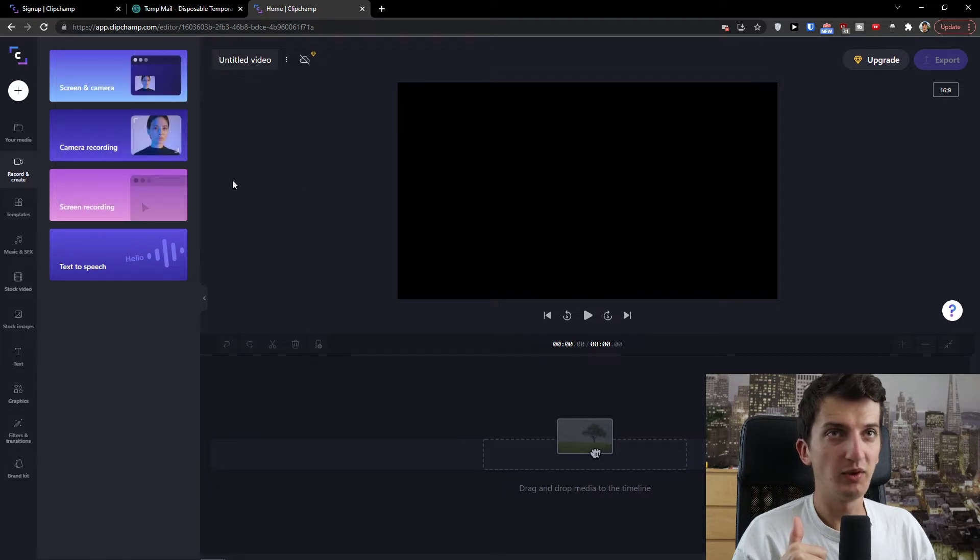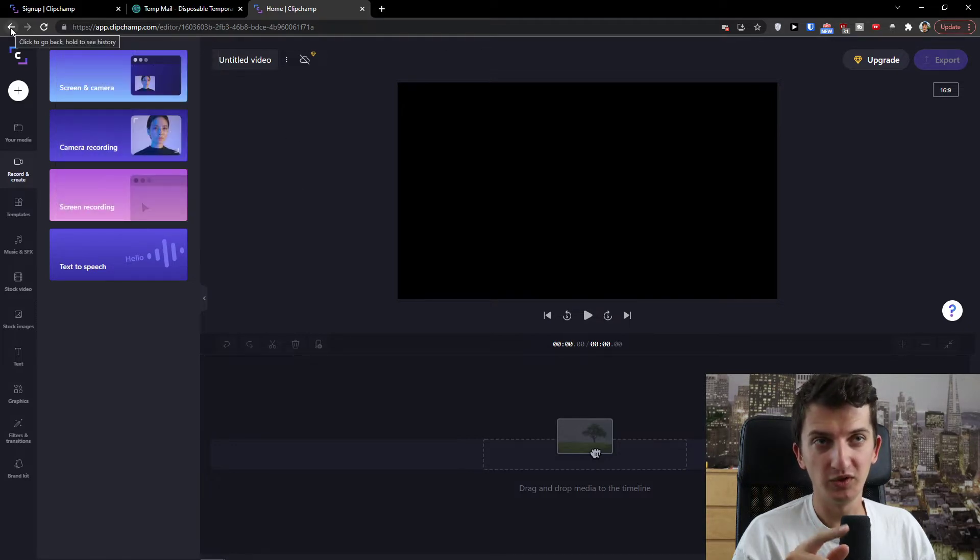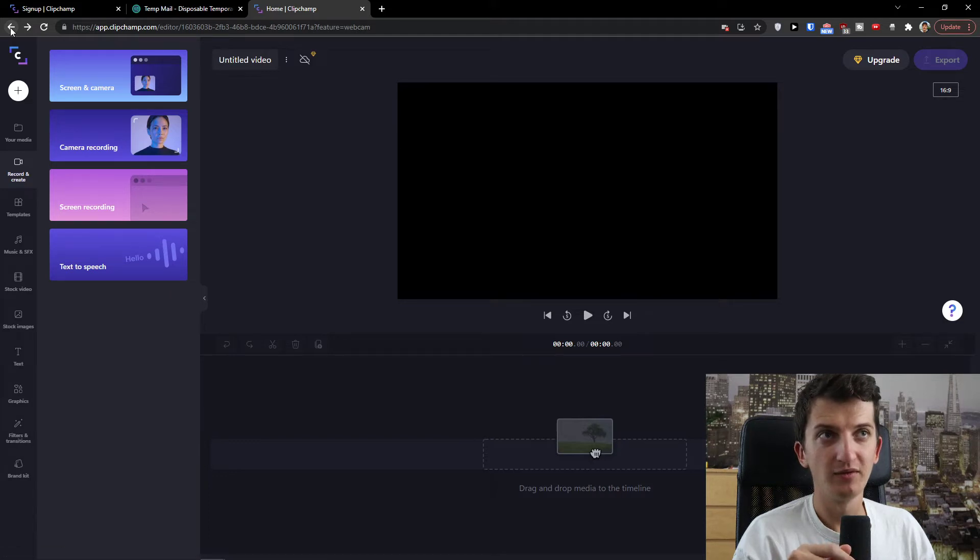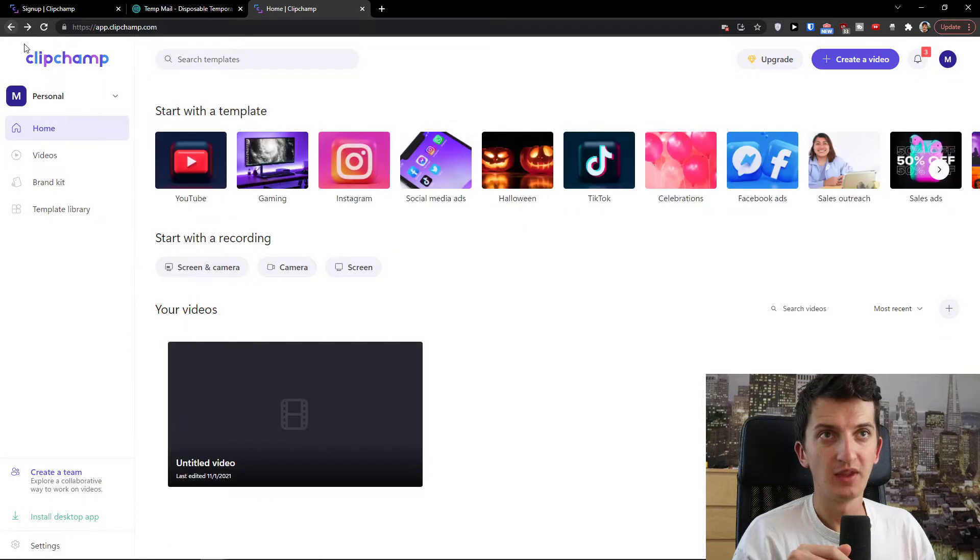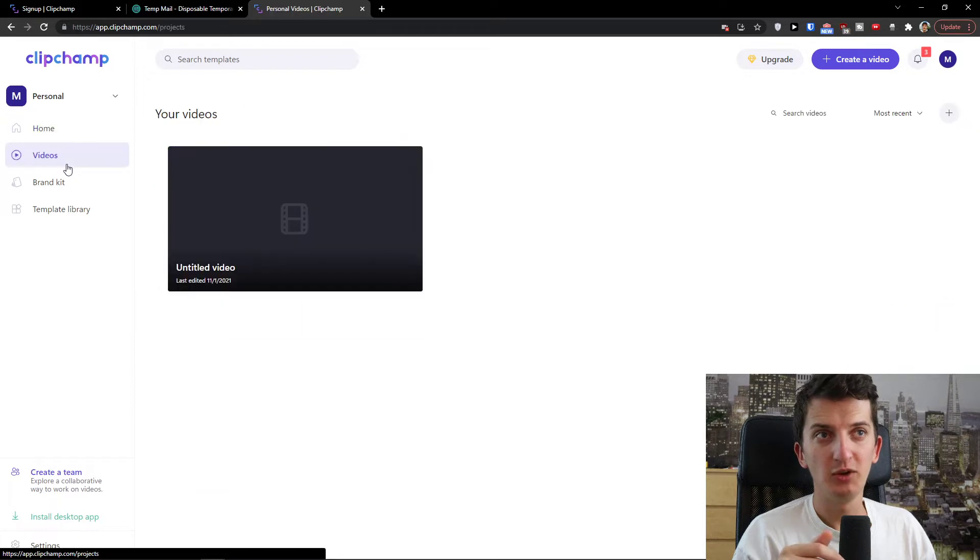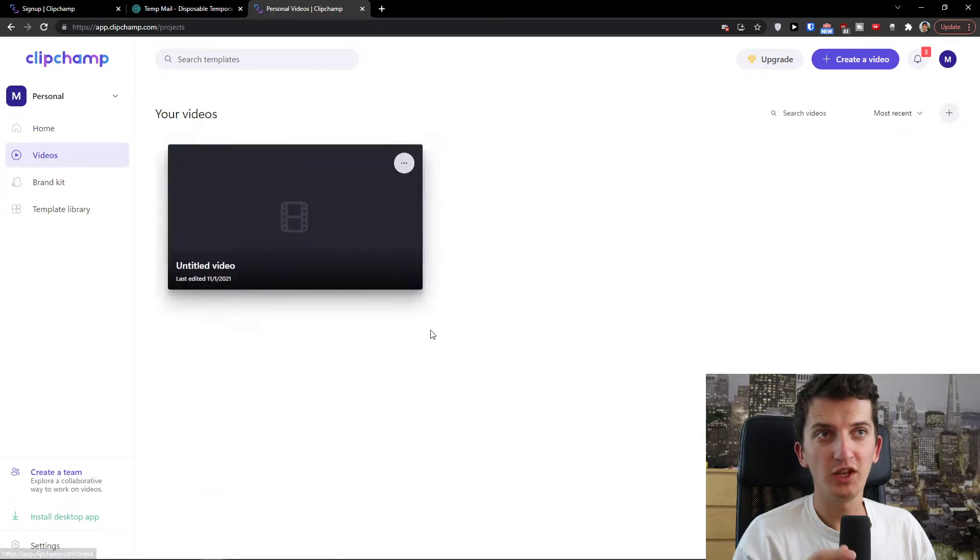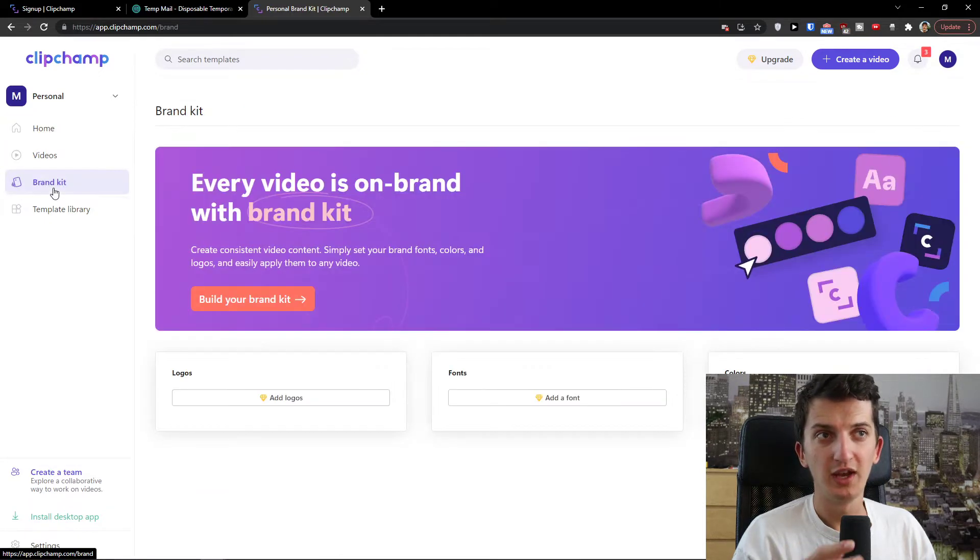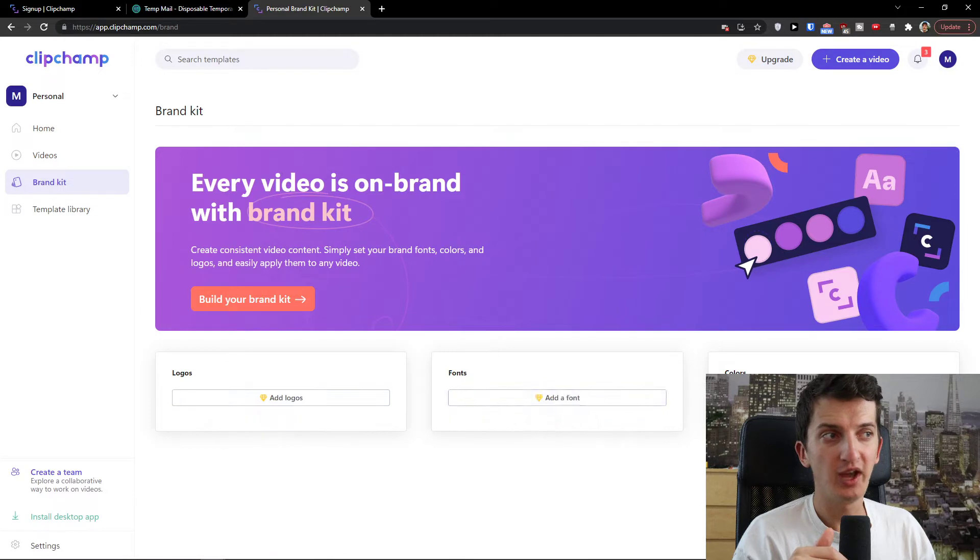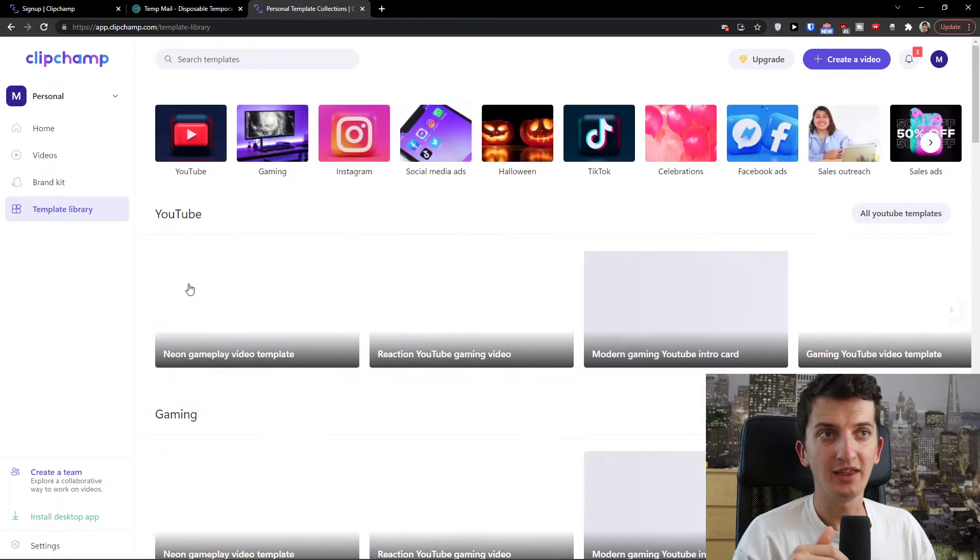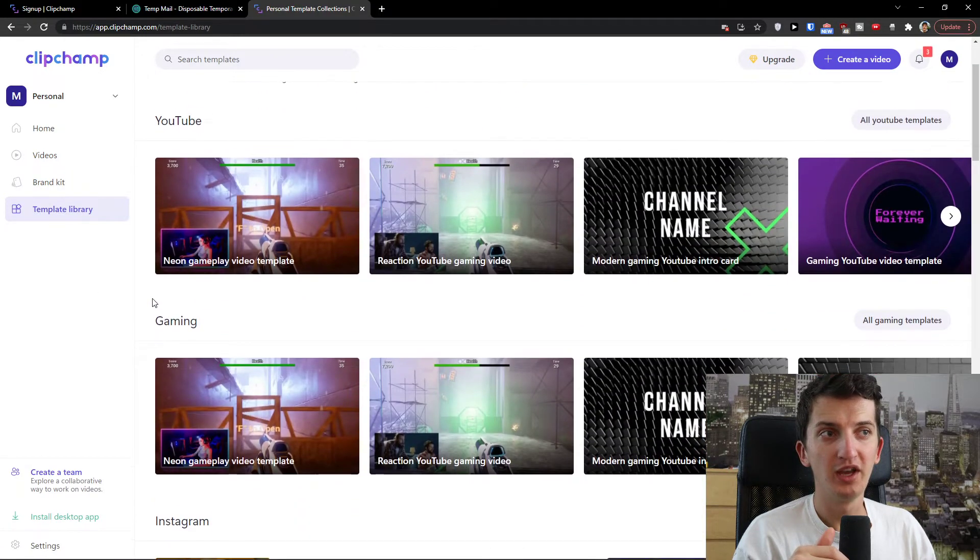We always need to allow our microphone on top left. So what you can do, we will do everything here. But right before that, I want to show you that you would have in home, you would have videos in which you would have your own videos, brand kit. Here you would have fonts, colors, logos and template library.